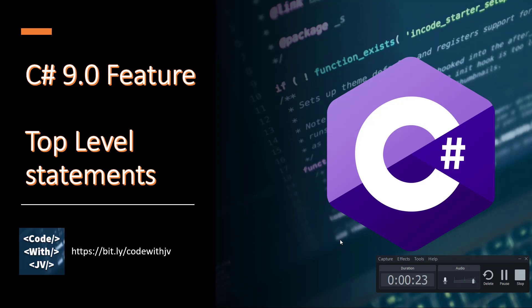Hello friends, this is Chelpesh here and welcome again to my channel Code with Zevi. In this video we are going to check out the C# 9.0 feature which is called top level statements.